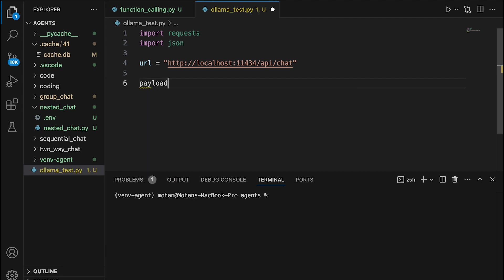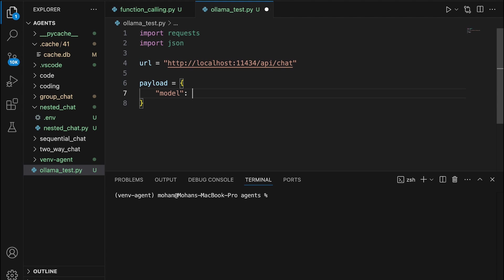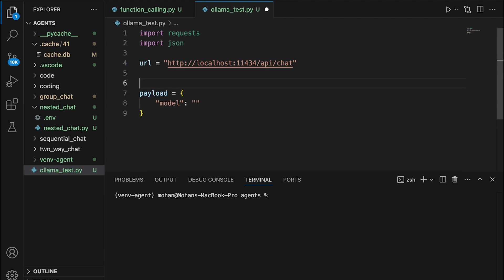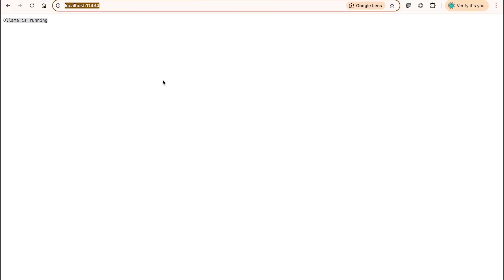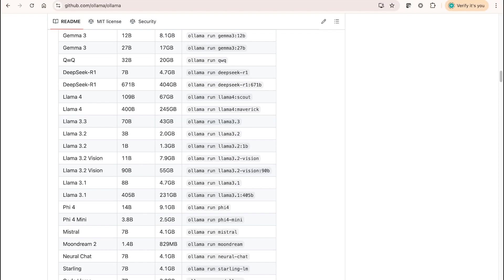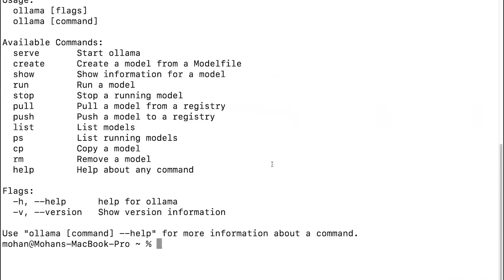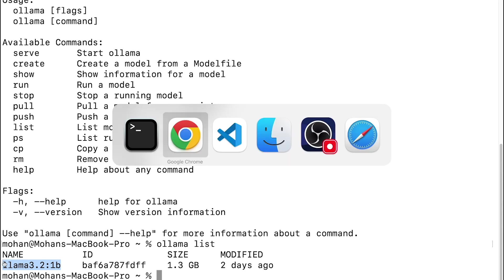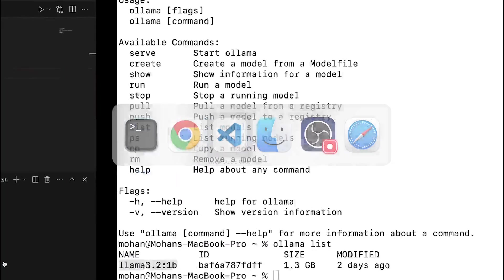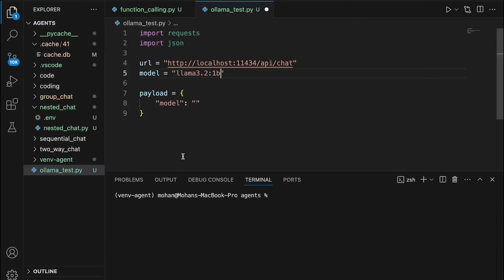I'm also going to define a payload here. Payload is simply a JSON object which comprises of the model that I'm currently referencing. The model that I'm currently referencing is llama 3.2, that's the model. I can simply go back to my terminal and get the exact model name, just copy it here and paste it in VS Code. So now I have the model.